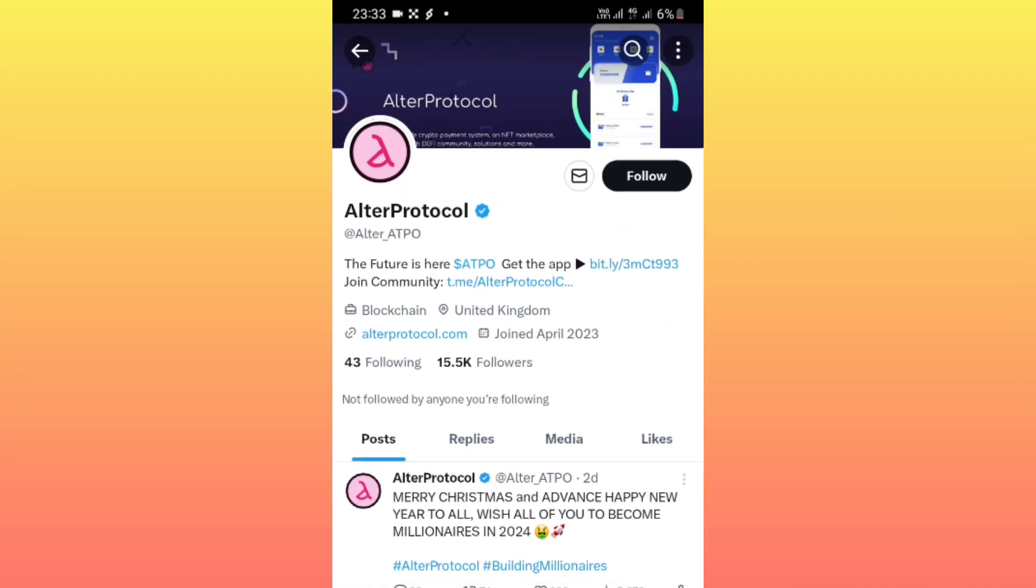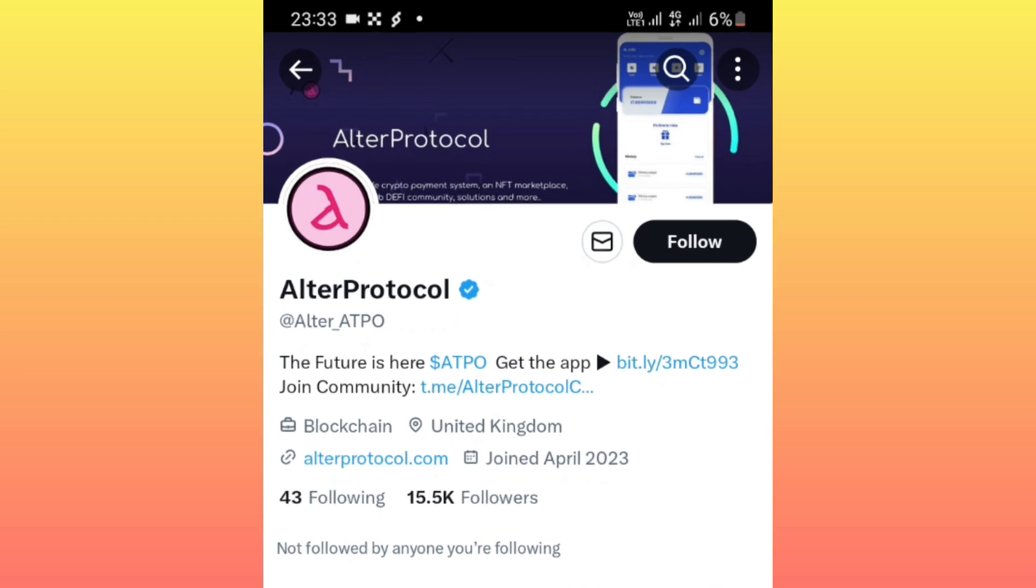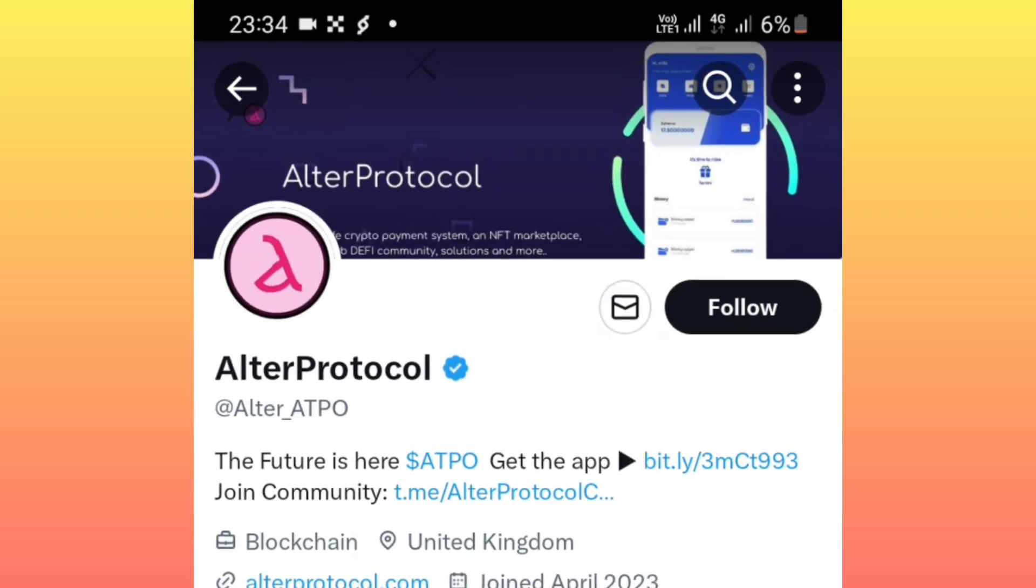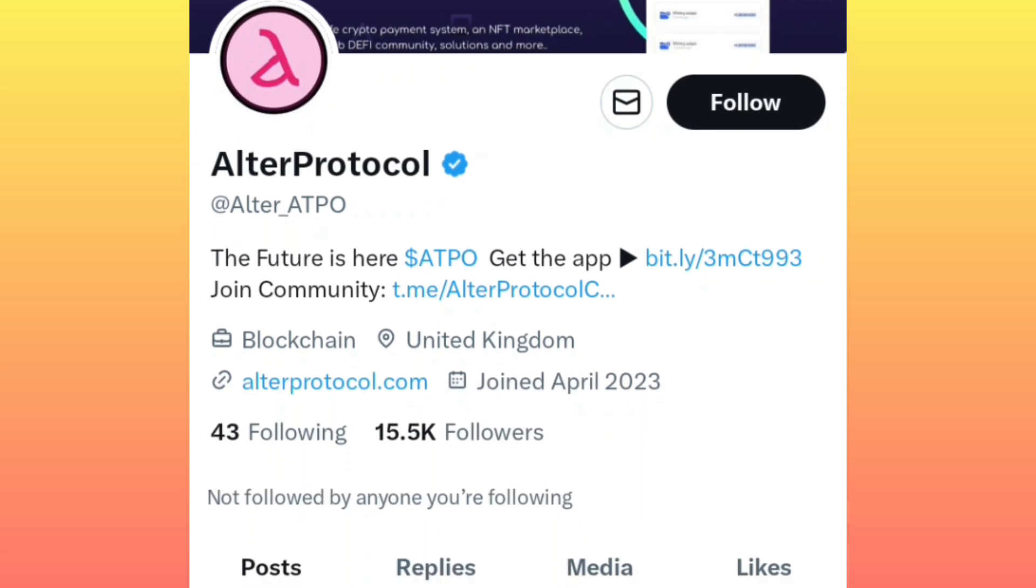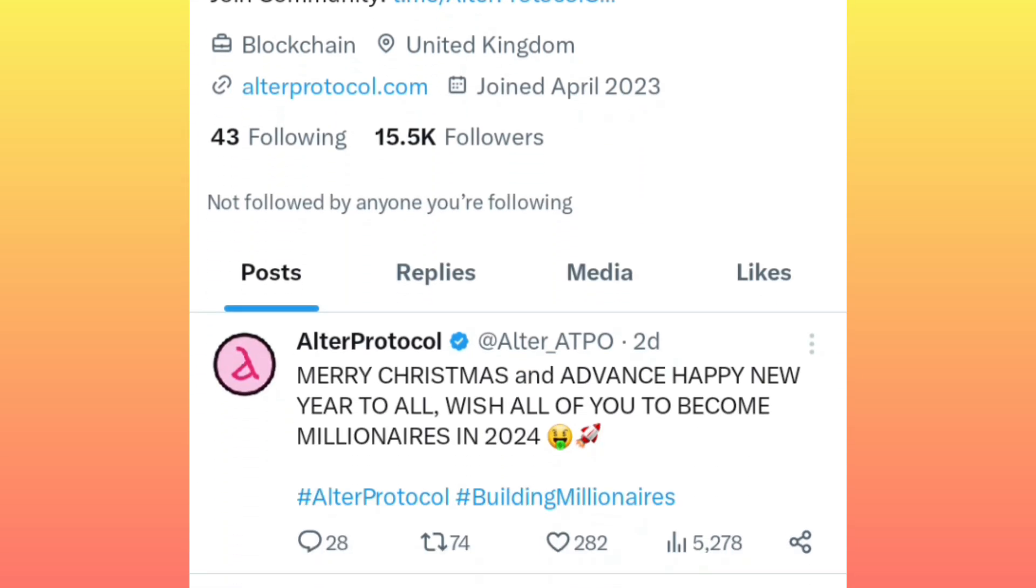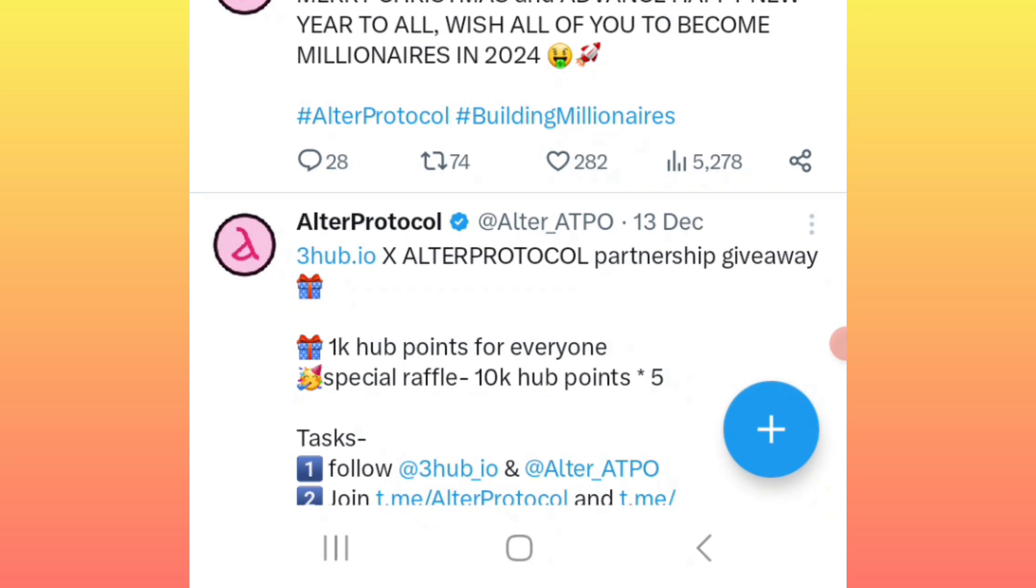I want you to pay total attention because in this video I'm going to give you a full procedure on how you create an account and start earning your Alter Protocol tokens right away.